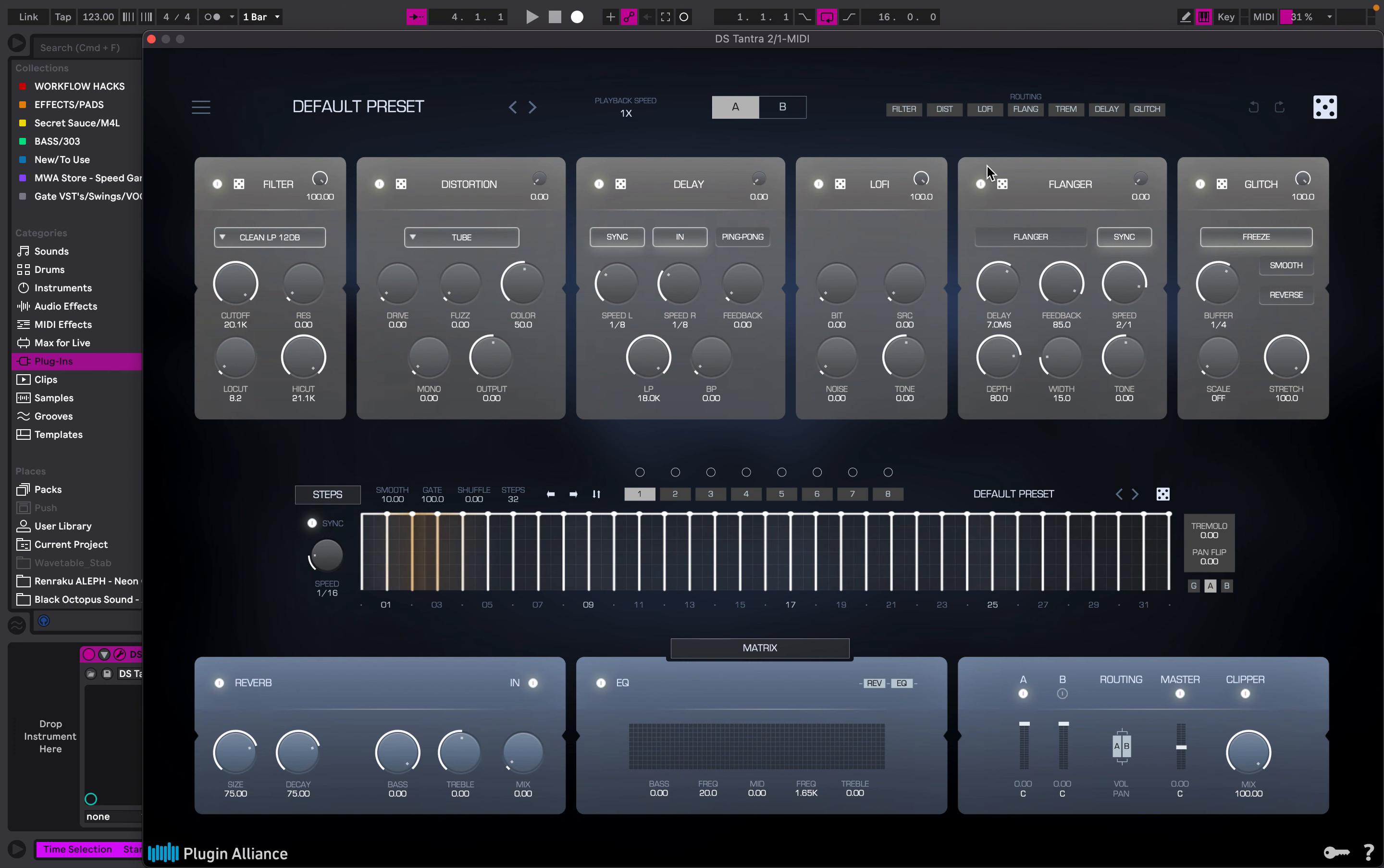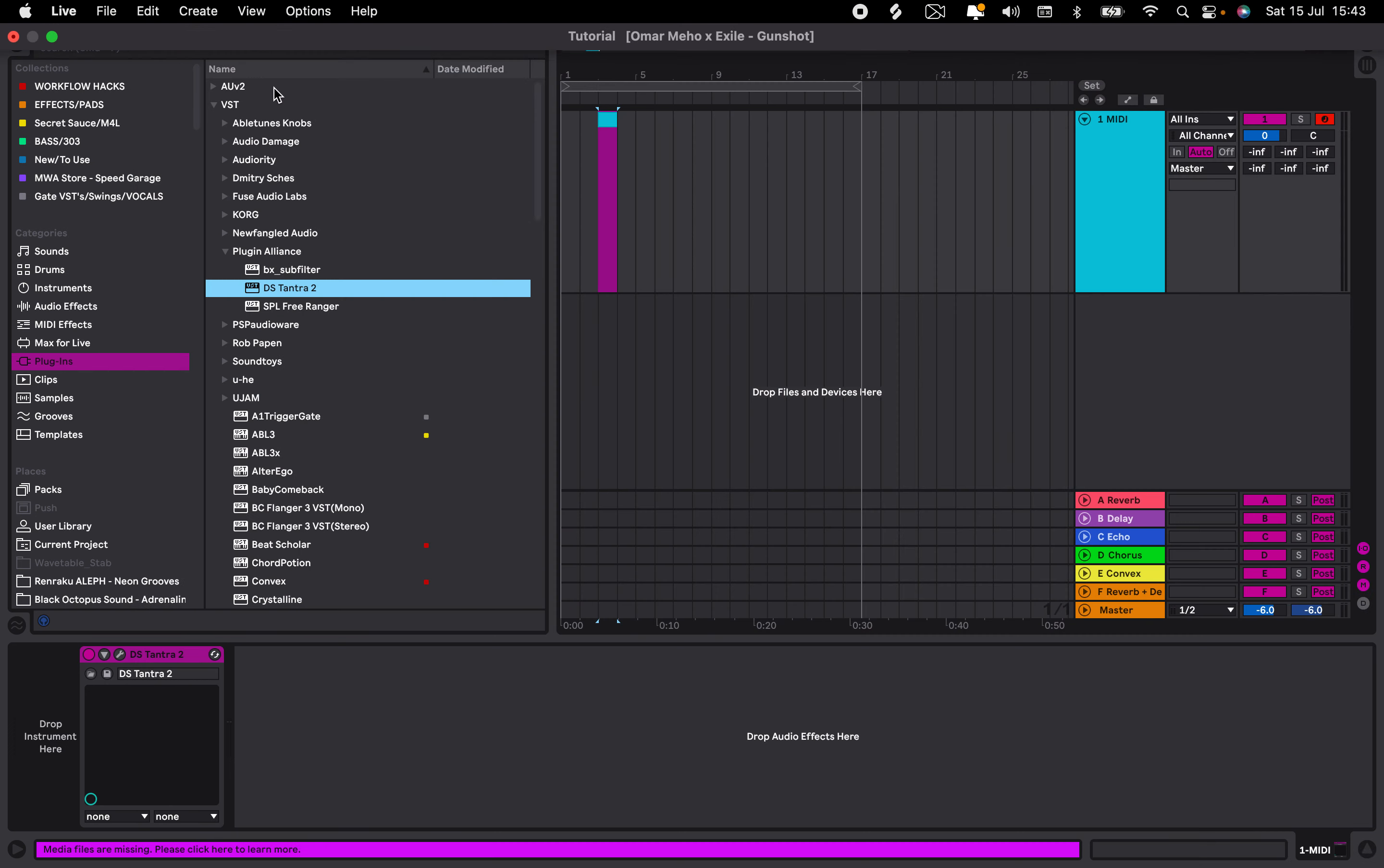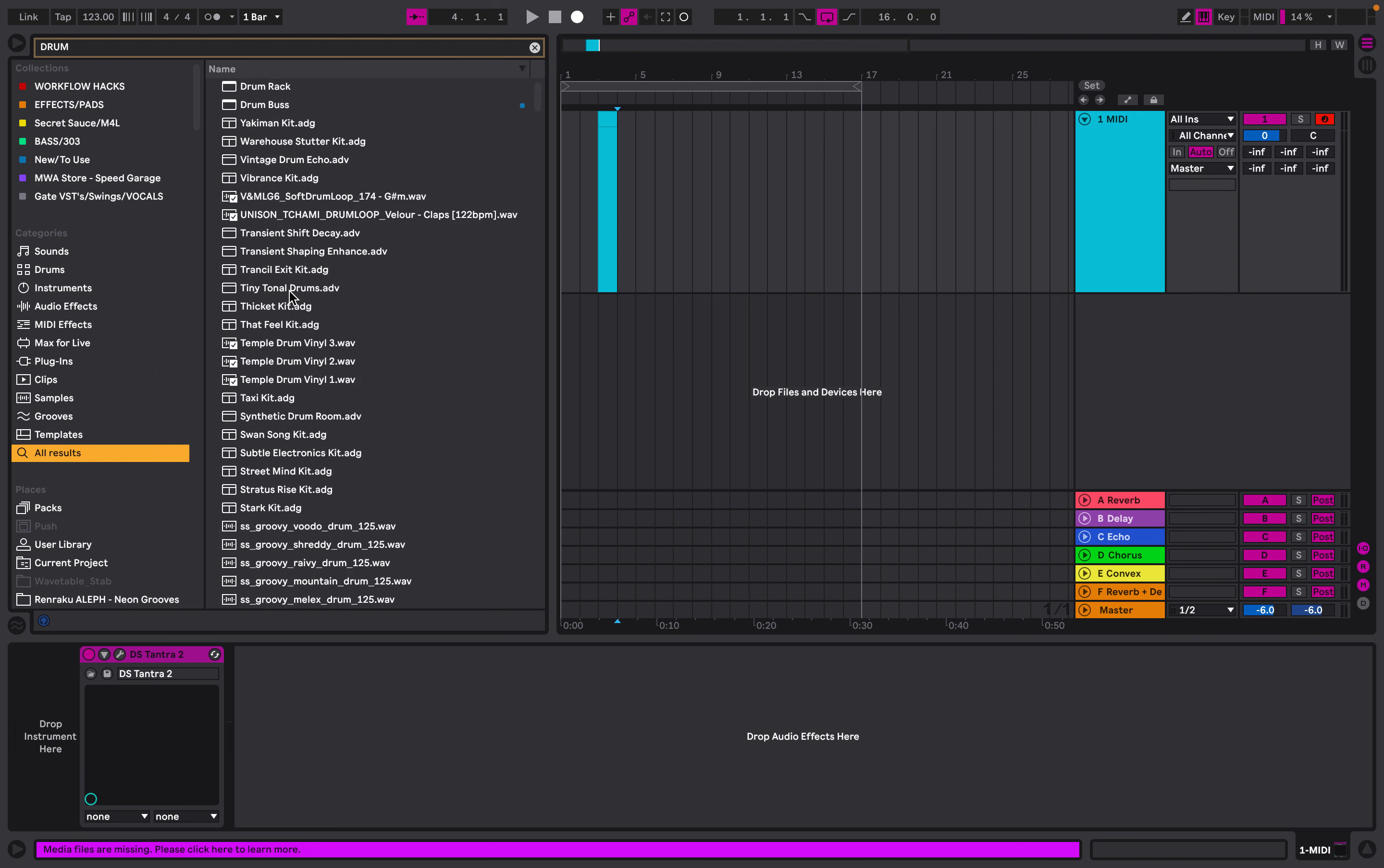We're going to include a drum loop here just to see what that sounds like with Tantra on top of it. Drag some drums in.